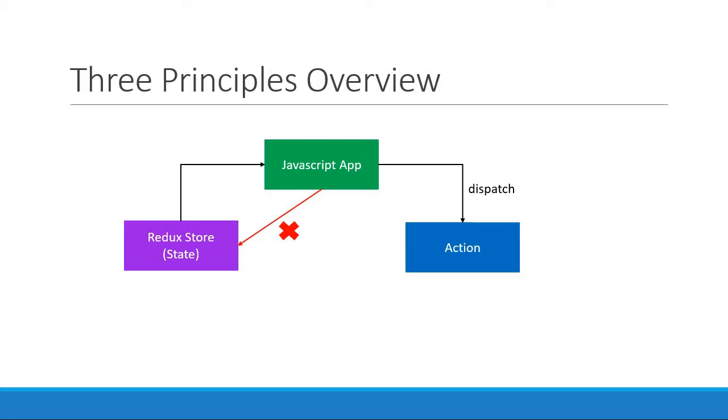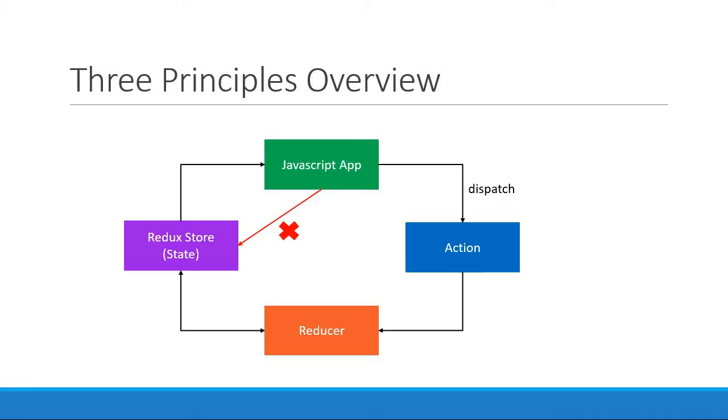Once an action has been dispatched, the reducer then handles that action and updates the current state. As soon as the state is updated, the value is then passed on to the application because the app is subscribed to the store. And this is pretty much the fundamentals of Redux.